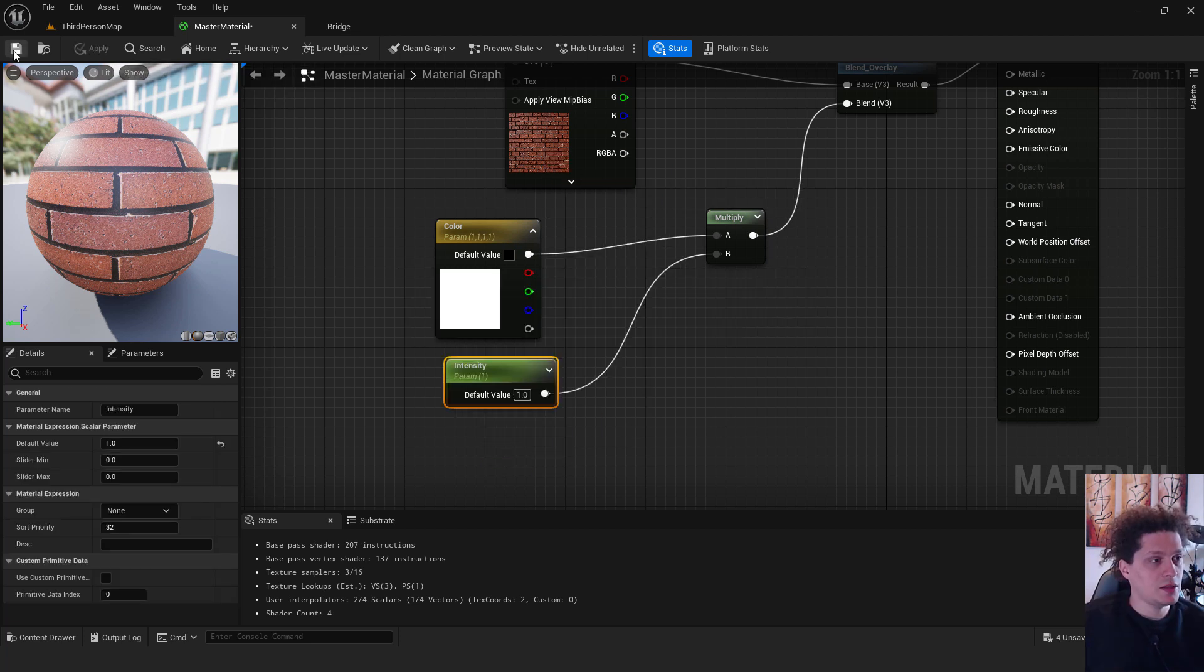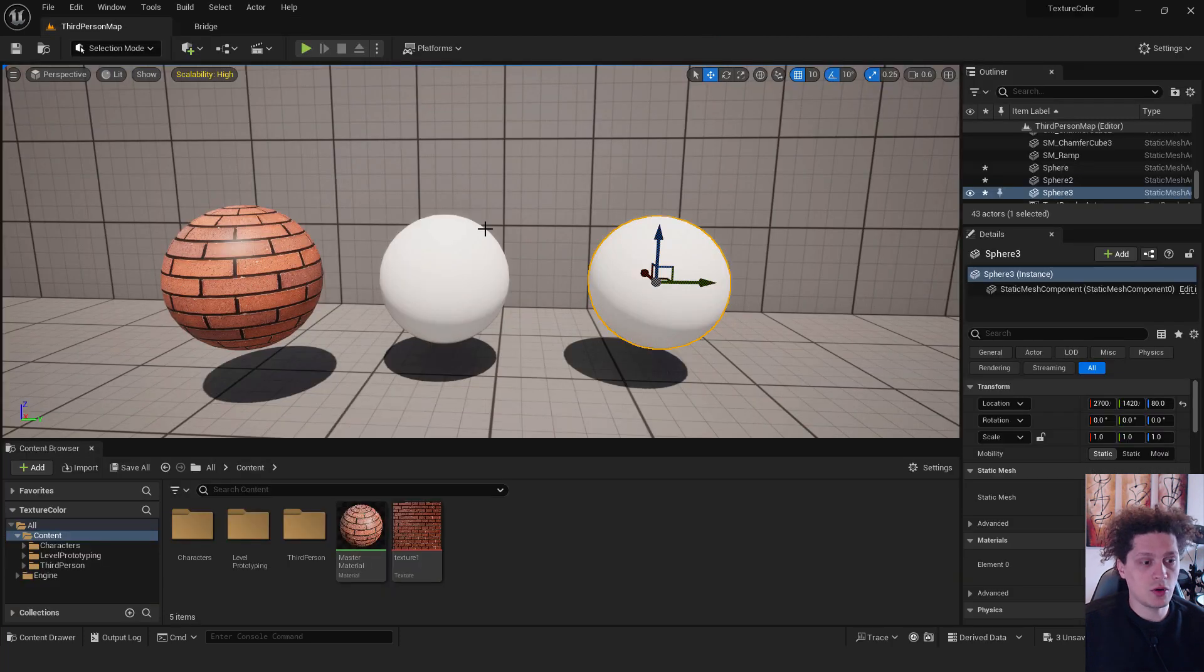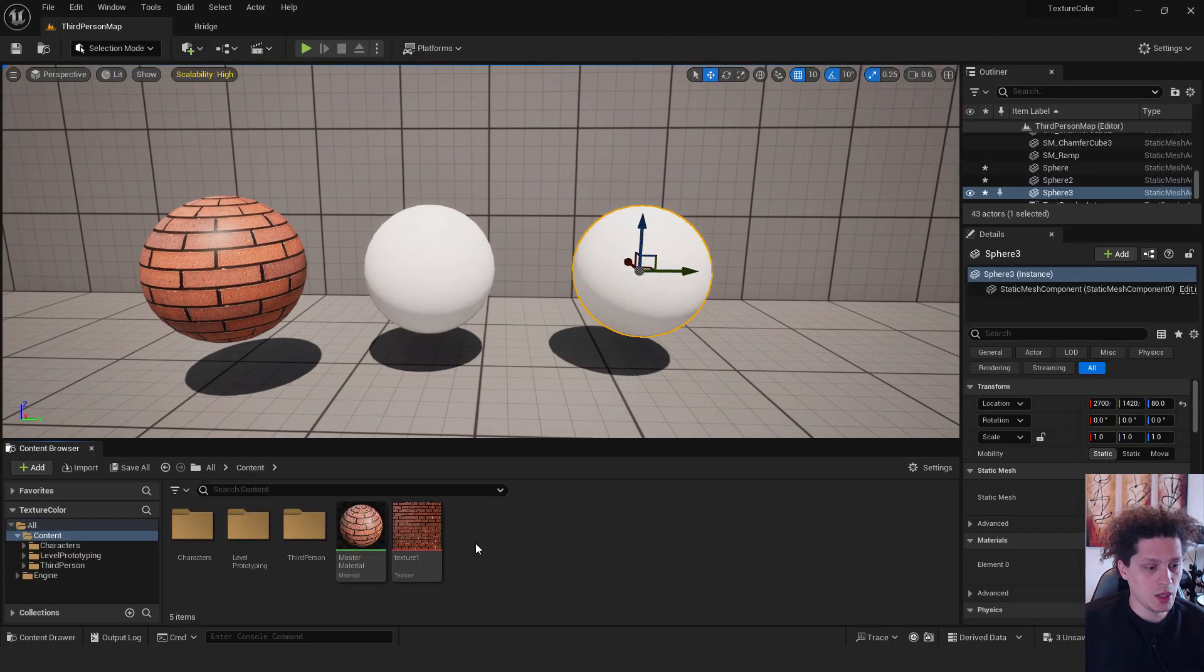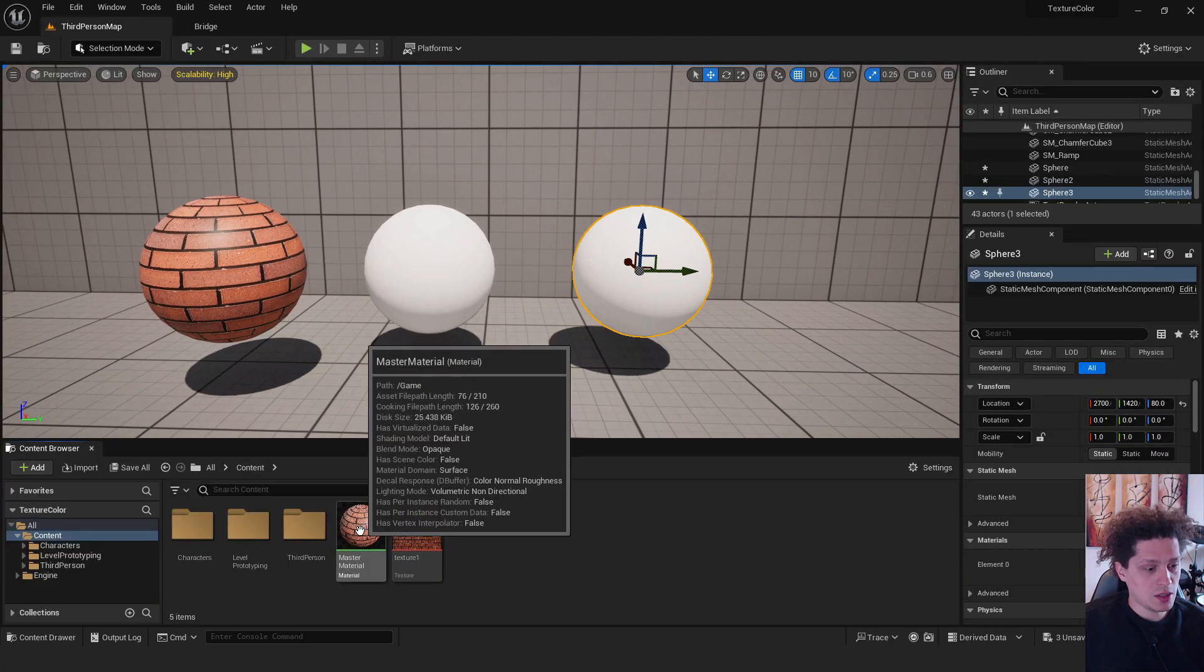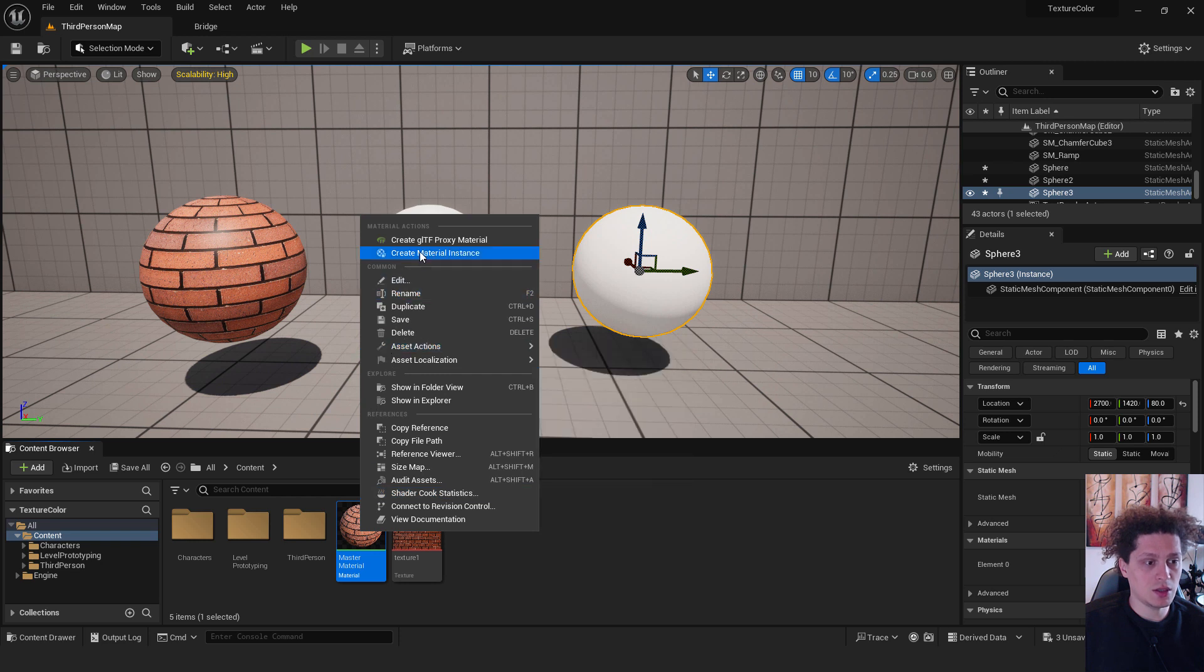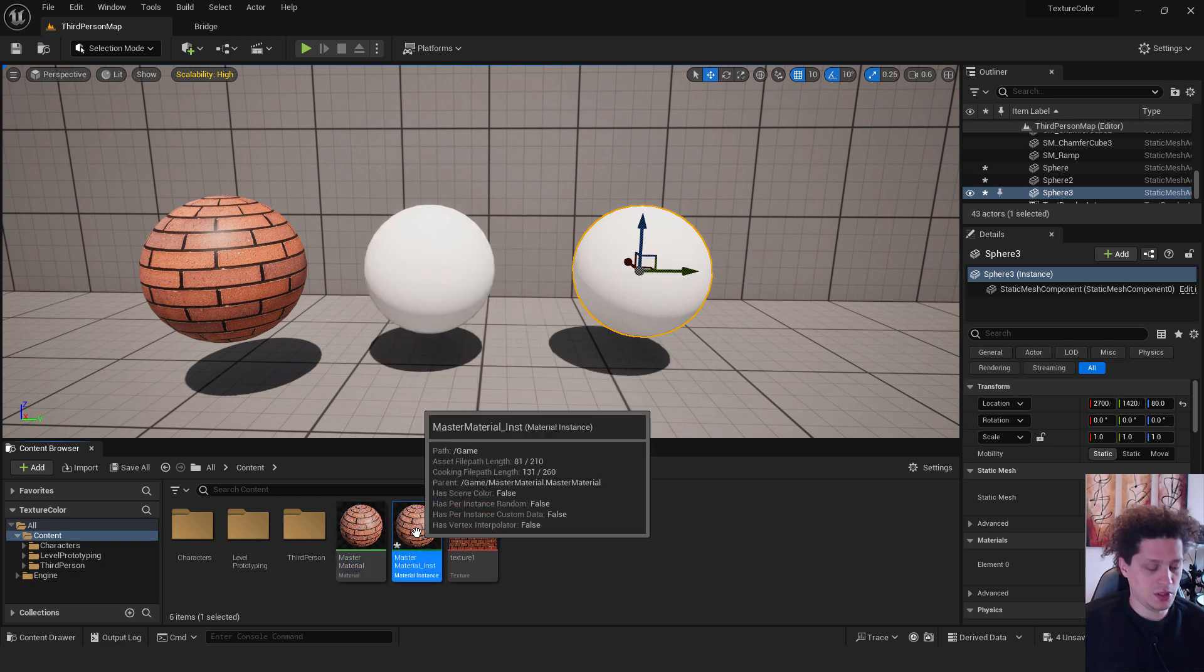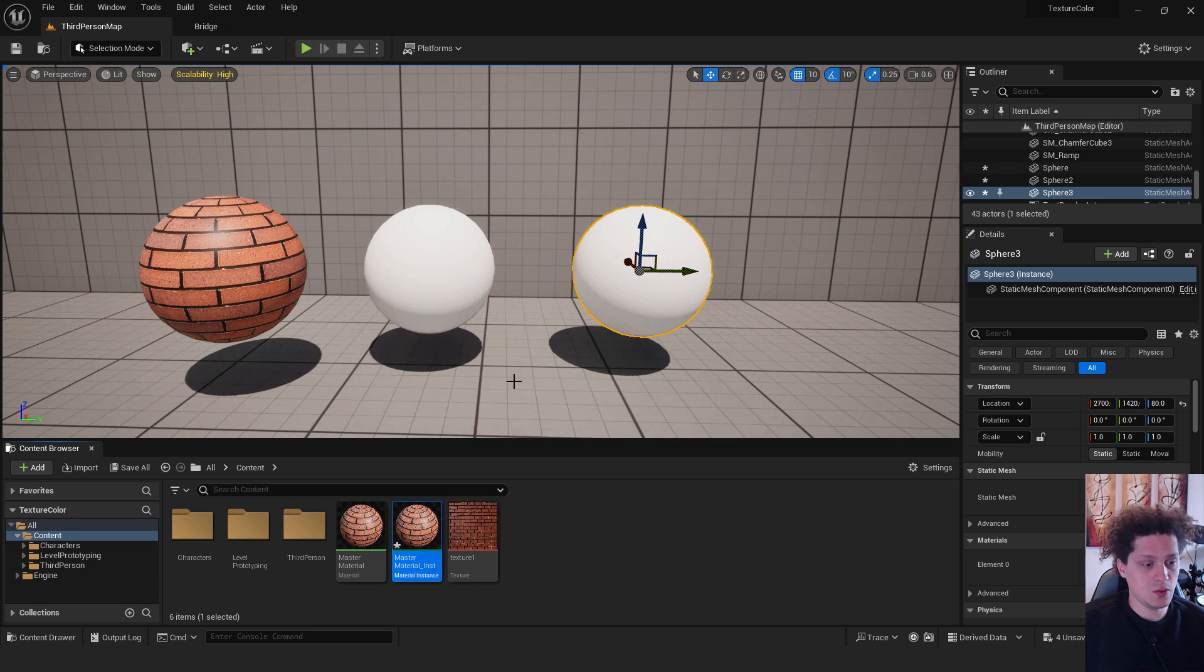Apply, save. You can close your material. What we want to do now is to right click on our master material and click create material instance and hit enter. This will be our material instance. You can save it with ctrl shift and S.